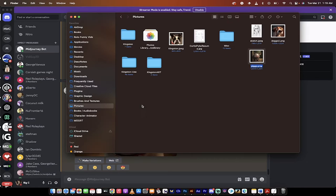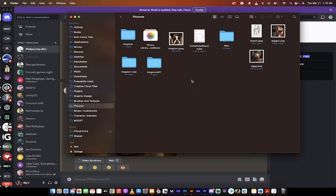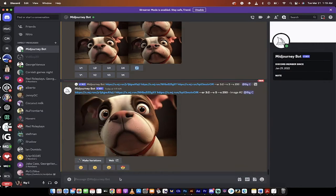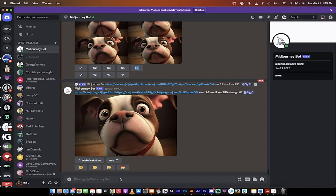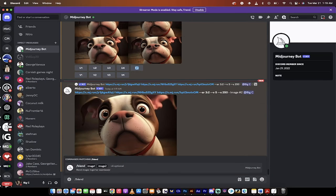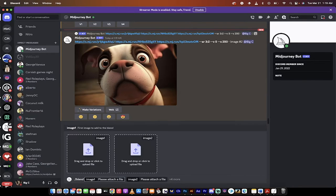The first thing you do is go to your Finder or Windows Explorer and grab the images. So I've got three images and I've isolated them. They're in Finder. Go back to Discord or go back to your Midjourney and type in /blend and then hit enter.